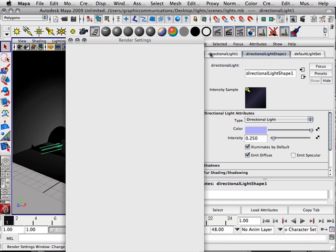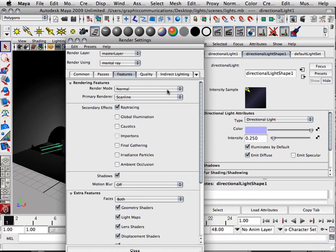If we click under here, we can go to Features and you can see the effects. They're not really renders per se, but effects that go on to renders.